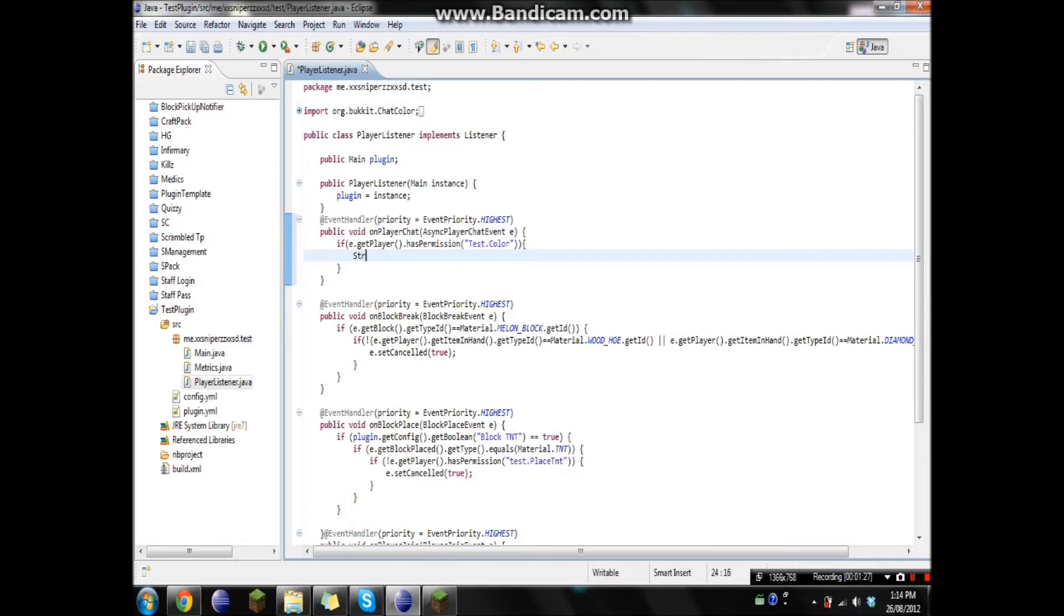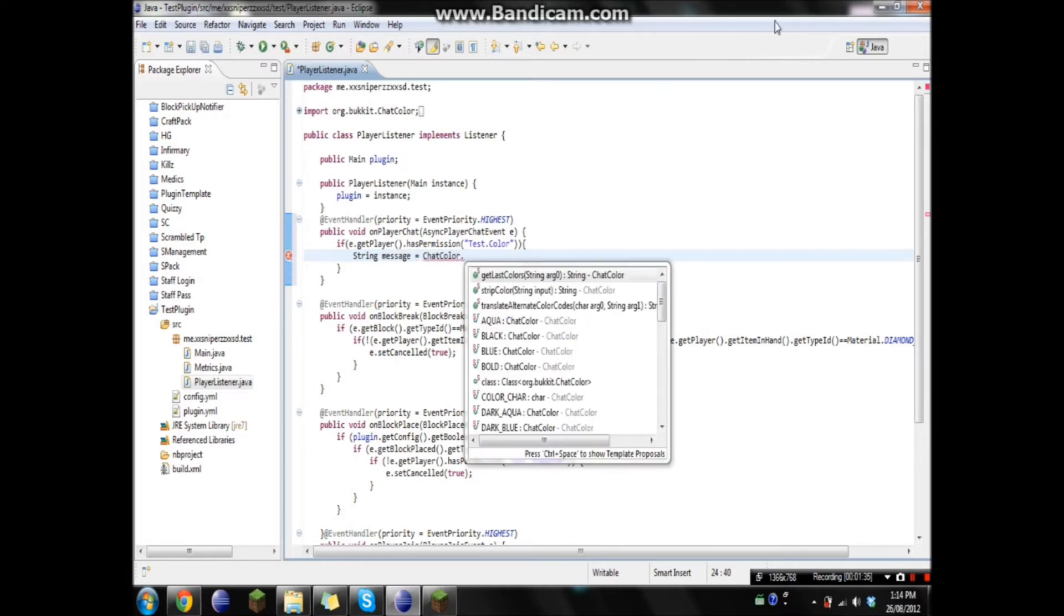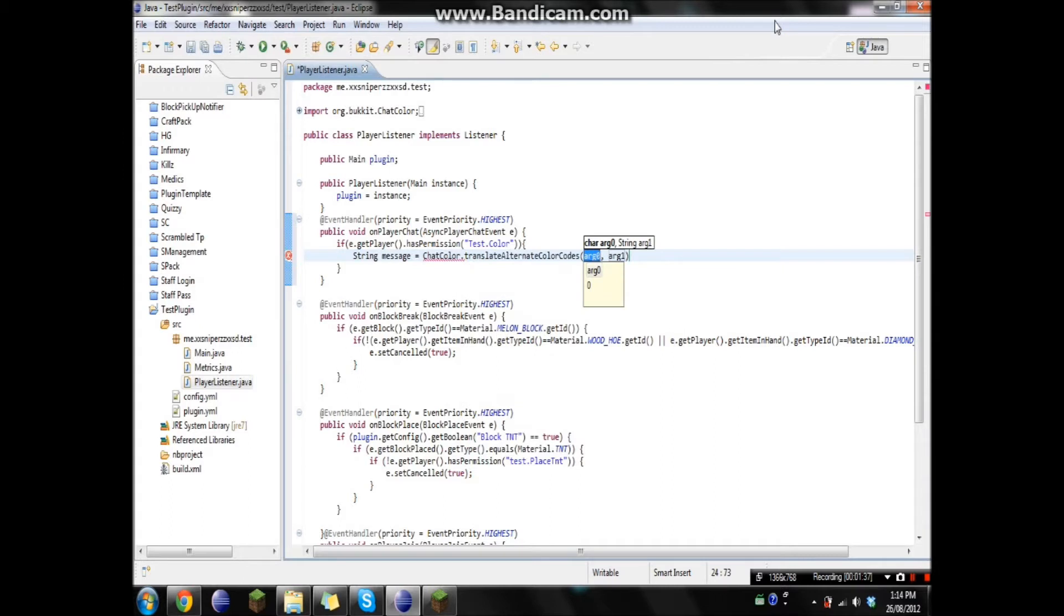we're gonna first let's make a string message. So we're just gonna go ChatColor.translateAlternateColorCodes. So what this does is, okay, hang on. Before I tell you guys what it does, you have to make sure it's just a single.